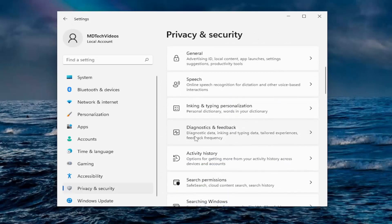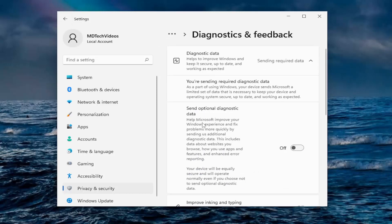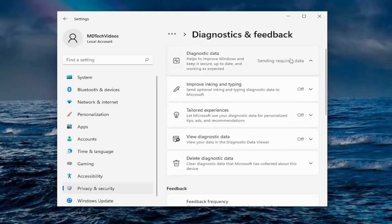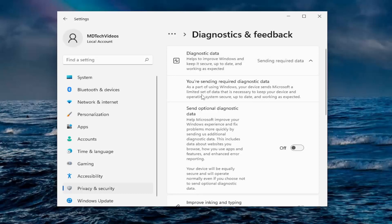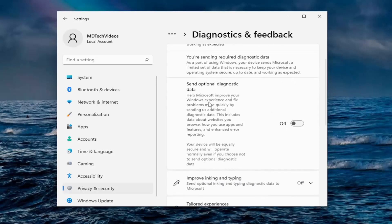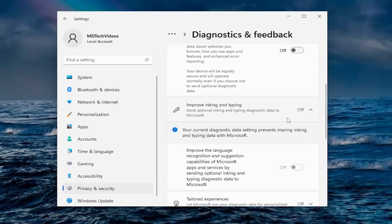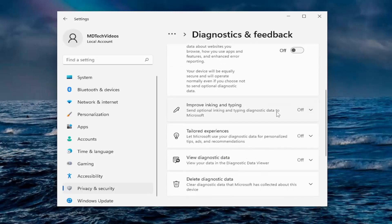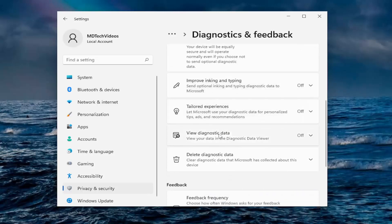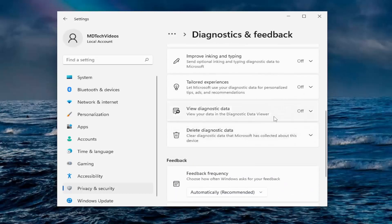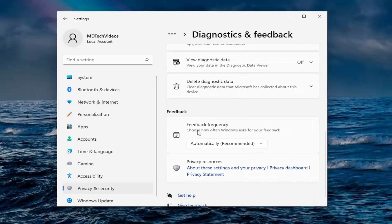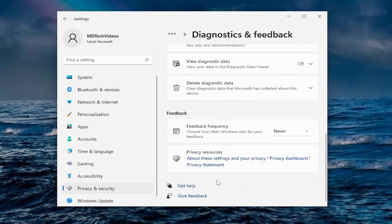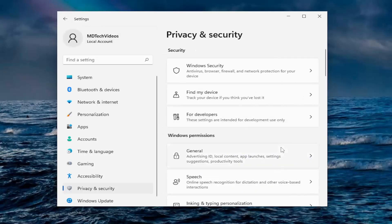Then you go down to diagnostics and feedback. Sending required data. You cannot send anything less than required. You have to send at least required data. So as part of using Windows, your device sends Microsoft a limited set of data that is necessary to keep your device and operating system secure, up to date, and working as expected. And where it's to send optional diagnostic data, I usually turn that off. Improved inking data, we see we kept that off. Tailored experience for ads, tips, recommendations. I turn off all that diagnostic data. And you can also delete any diagnostic data that's currently been stored. And where it says feedback frequency. Choose how often Windows asks for your feedback. I can just set that to never. It's probably a better option, frankly.